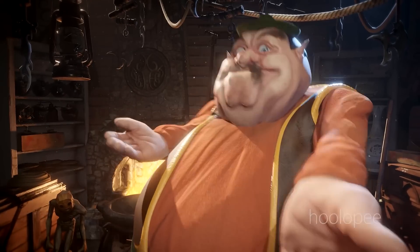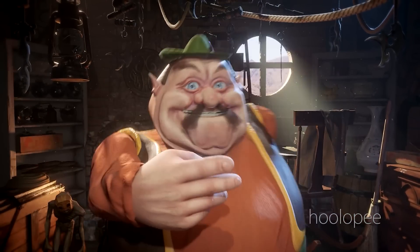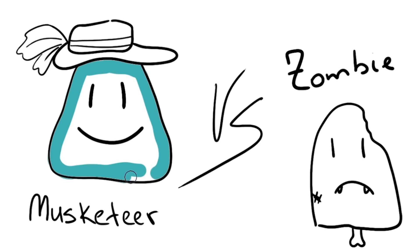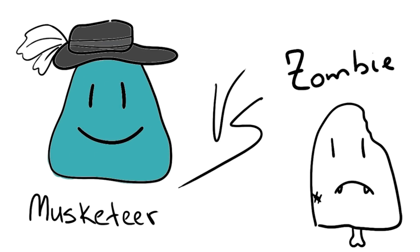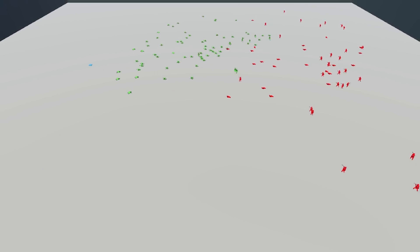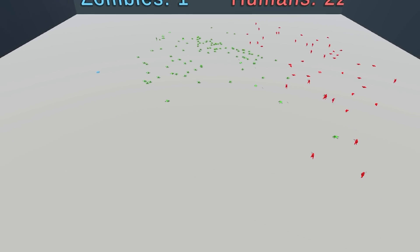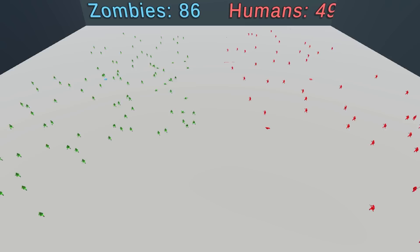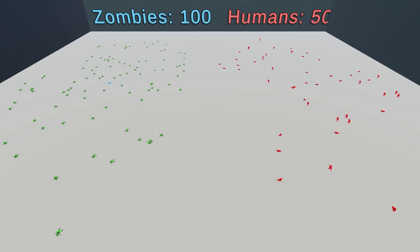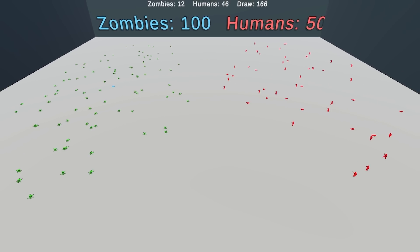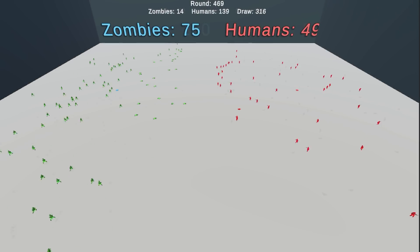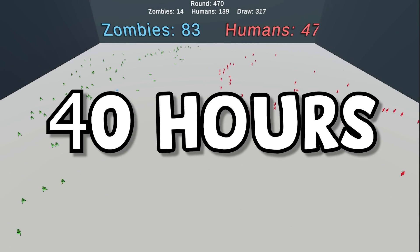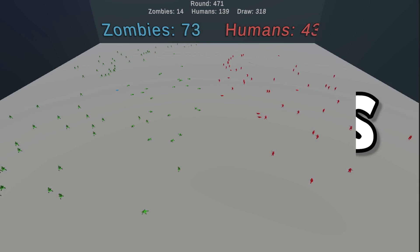But wait, that's not it. Remember? I said we gotta try musketeers versus zombies only. So I did just that. I went back to training, this time 100 zombies, against 50 musketeers, since I wanted to have a much larger zombie army this time. And after about 40 hours of training, here is the final standoff.